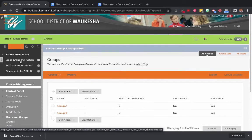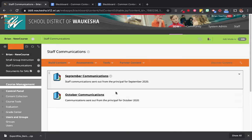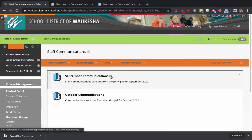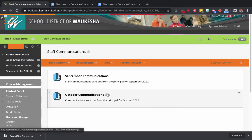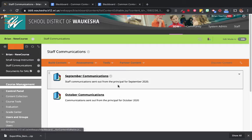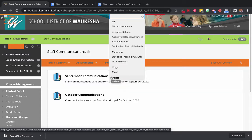Now we're going to come out and actually assign content to our specific groups. Our September communications — this entire folder — needs to be assigned to Group A. Our October communications are going to go to Group B. We use a tool called Adaptive Release, so I'm going to click the dropdown icon next to September Communications. I'm not going to click Edit — I'm going to click Adaptive Release.